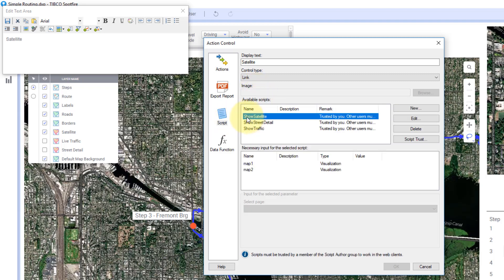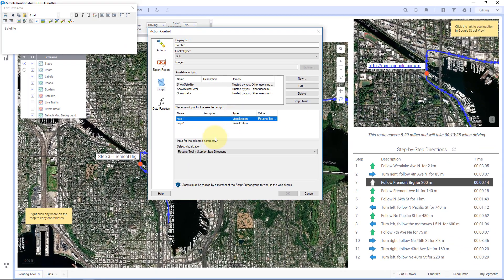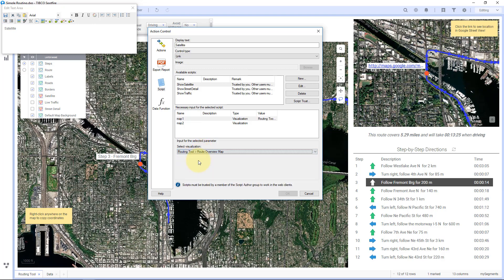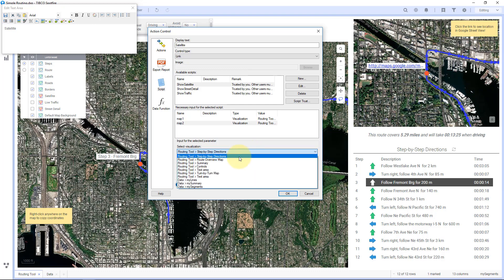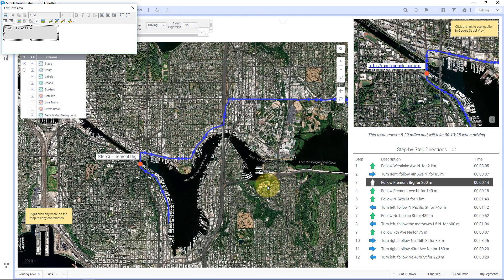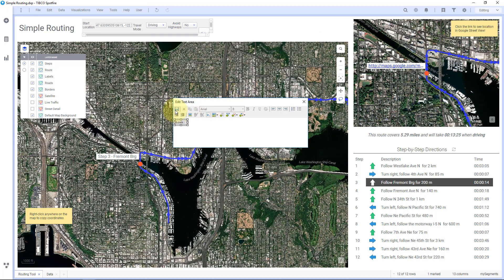So I'll hit link here, and I'm going to run my script, show satellite. And here I'm going to set these map parameters. So this one chart is on the routing tool page, and it's called my overview map. And this other chart is map two over here, and that's called my turn by turn map. So I have assigned map one and map two script parameters, and I'll hit OK.